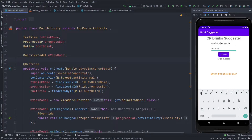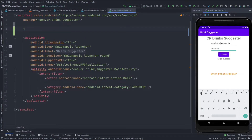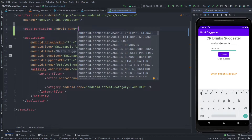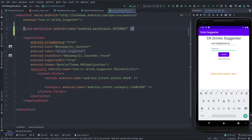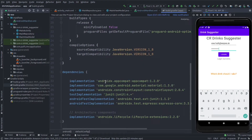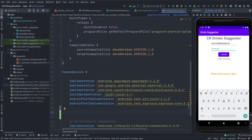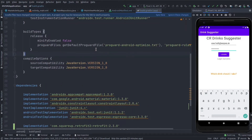Coming back to the code, first we need to add the internet permission in the manifest. Next, we need to add Gradle dependencies for Retrofit. Go to the Gradle file and in the implementations section, add the Retrofit dependencies. You can find these dependencies in the description. Our dependencies are now successfully added.